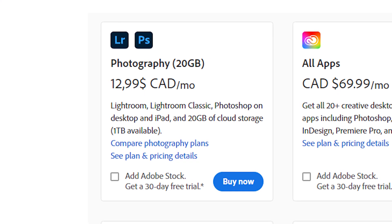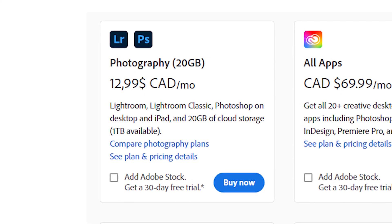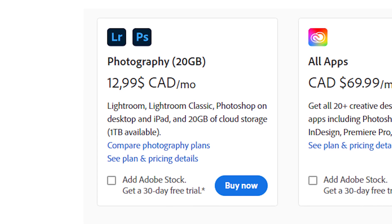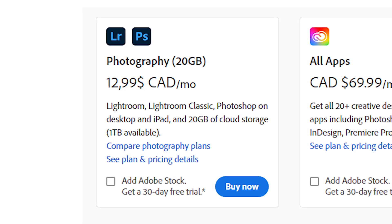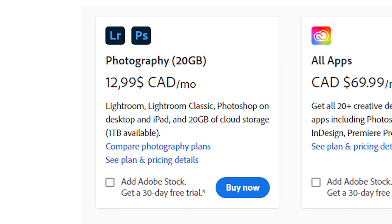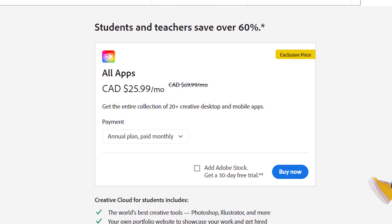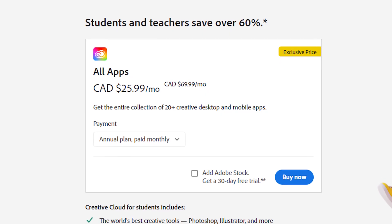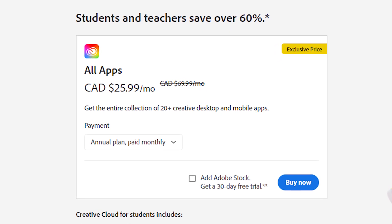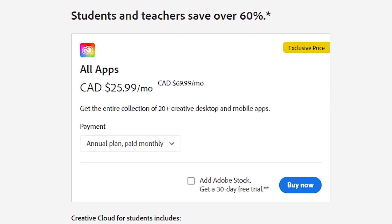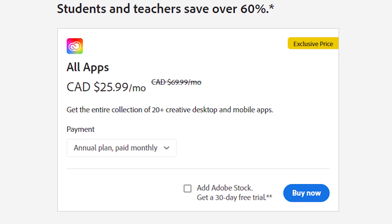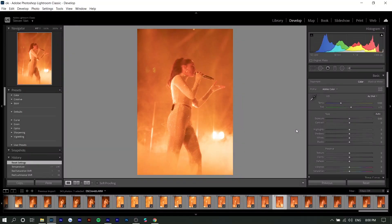Before I get into it, if you want to get Lightroom and you don't have it yet, Adobe has two promotions going on. One is you can get Photoshop and Lightroom together in a bundle, which is actually cheaper than buying them individually. You can get over 60% off the entire Adobe Creative Cloud suite if you're a student or teacher. So make sure to check the pinned comment as well as the description below for that. But yeah, let's just get into it.